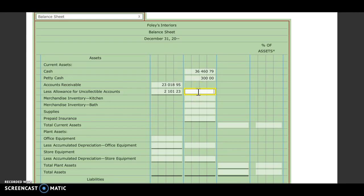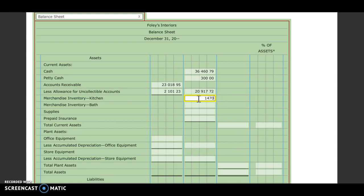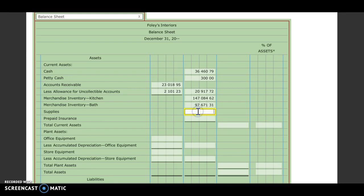Merchandise inventory for kitchen, $147,084.62. Merchandise inventory for bath, $97,671.31. Supplies, $1,950. Prepaid insurance, $2,500.